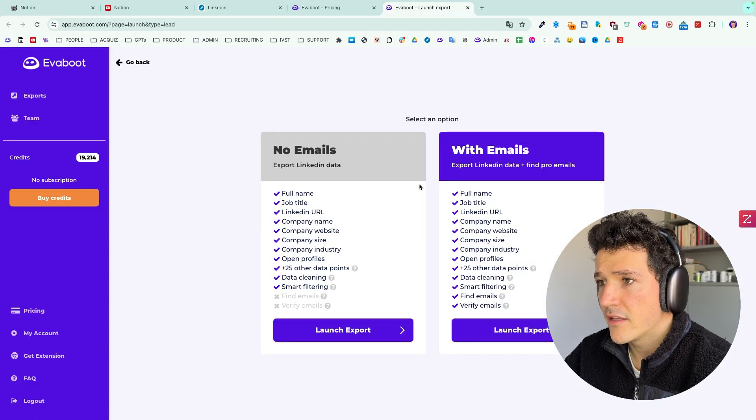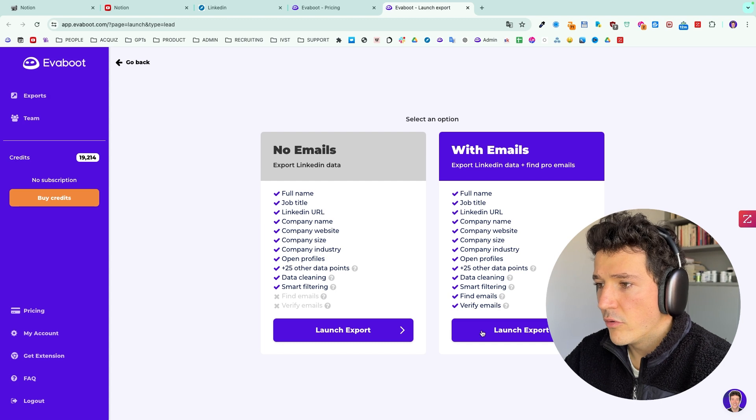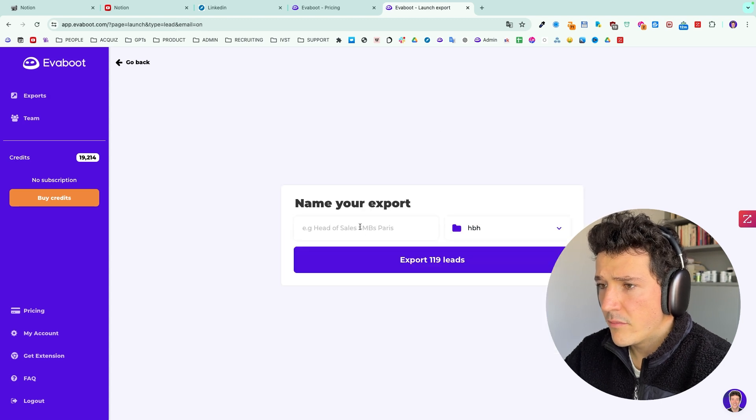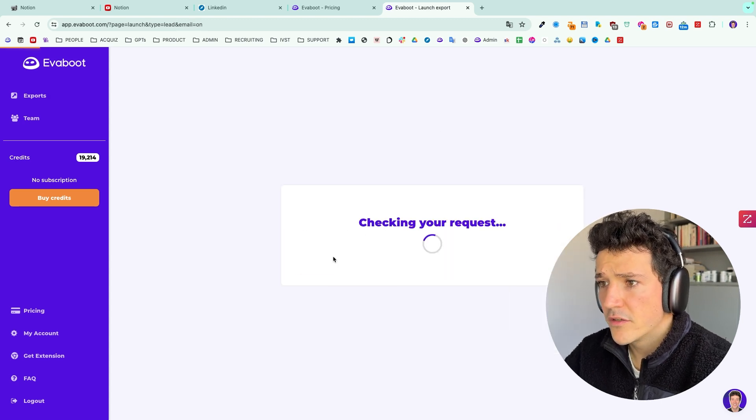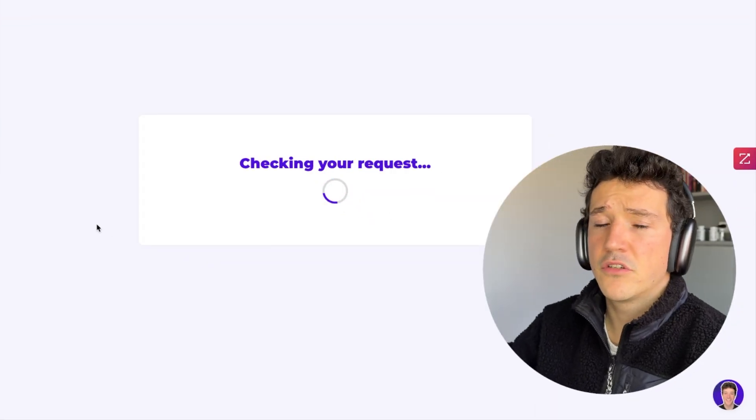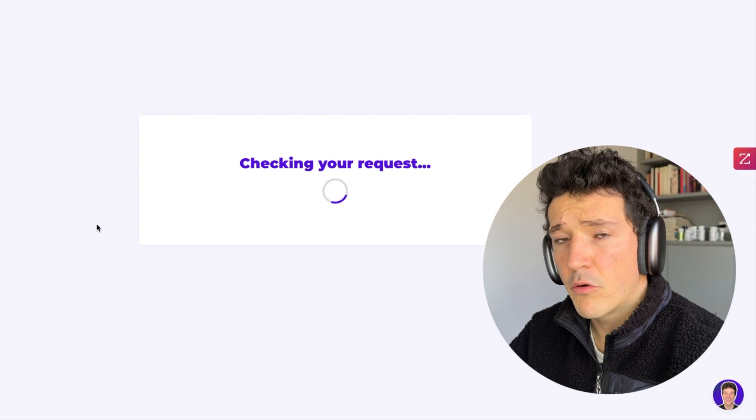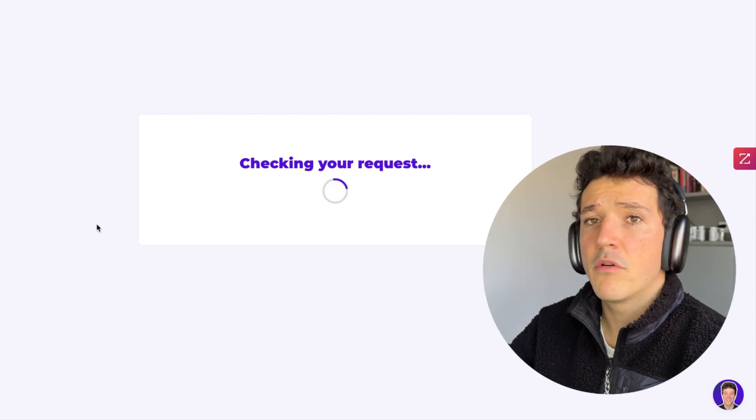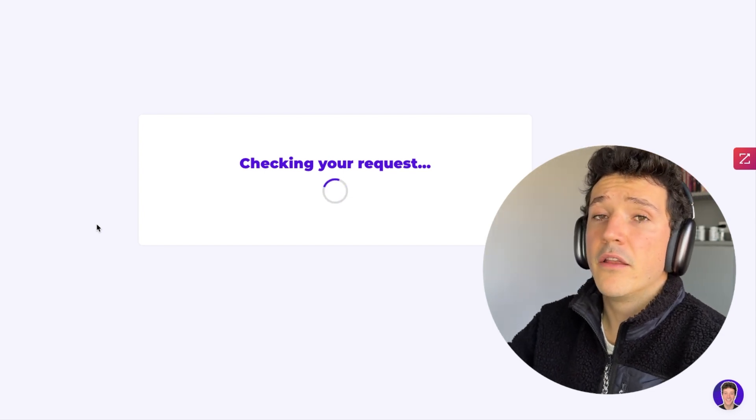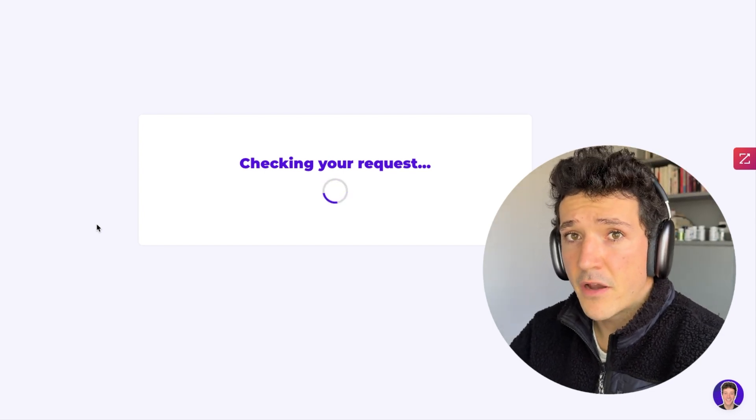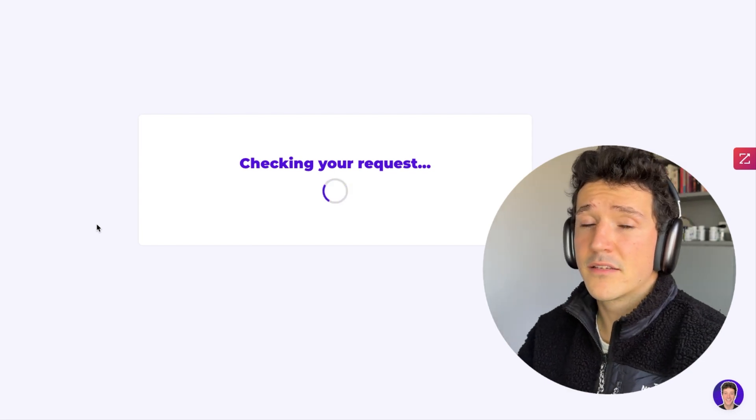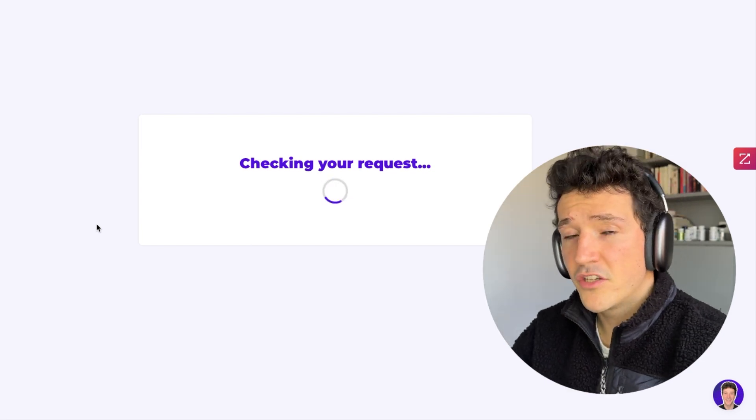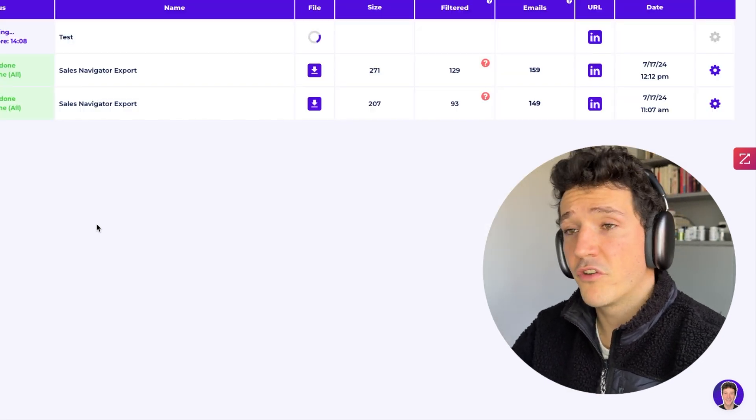Then I will be able to select if I want to export the leads with or without the emails. Just need to name the search. And when my search is completed, I will receive an email notification and I will be able to download the CSV file with clean data from LinkedIn profiles, LinkedIn company pages, and verified professional emails.